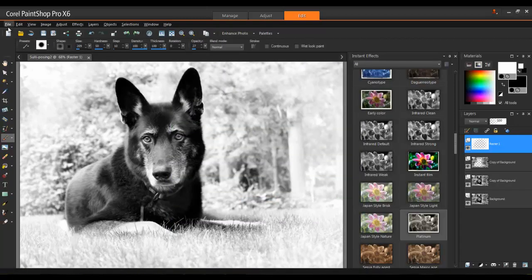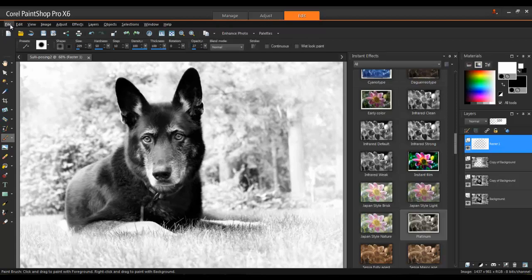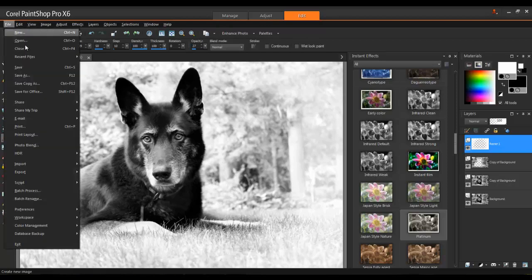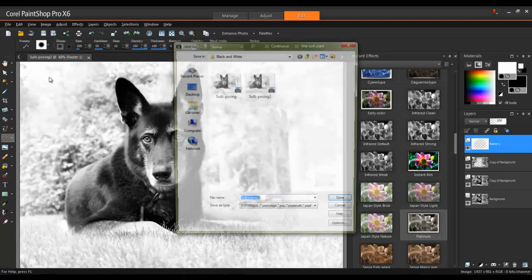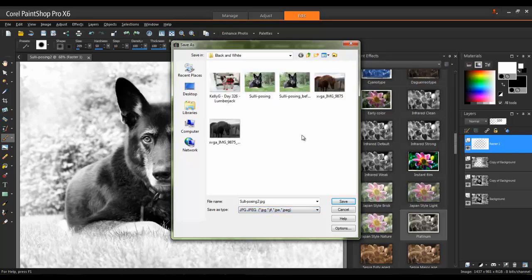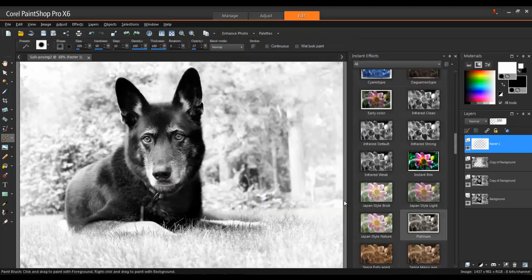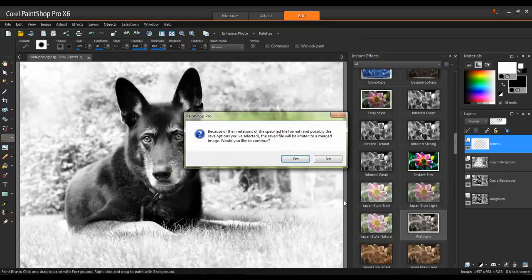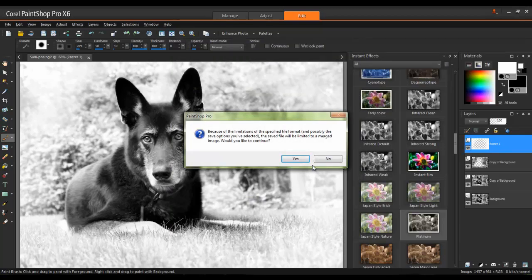Next, I'll save a version that can be printed or shared online by going to File, Save As and selecting JPEG. When saving a multi-layer project as a JPEG file, you'll get a warning message and this is because JPEGs can only contain a single layer. So click Yes to this message to continue.